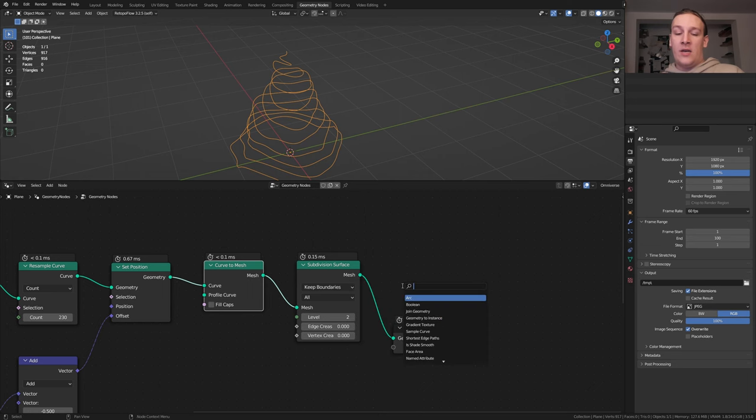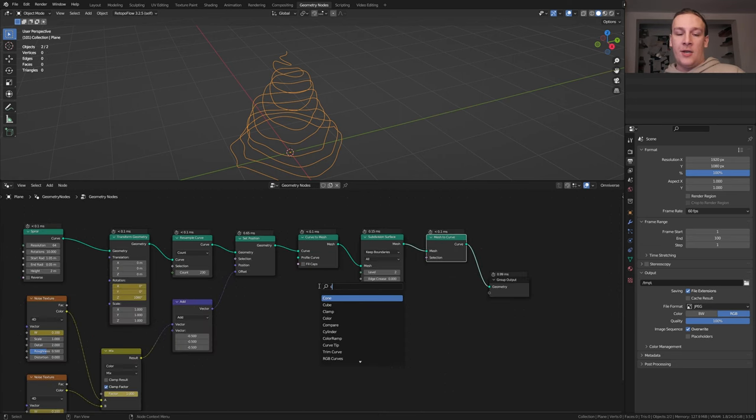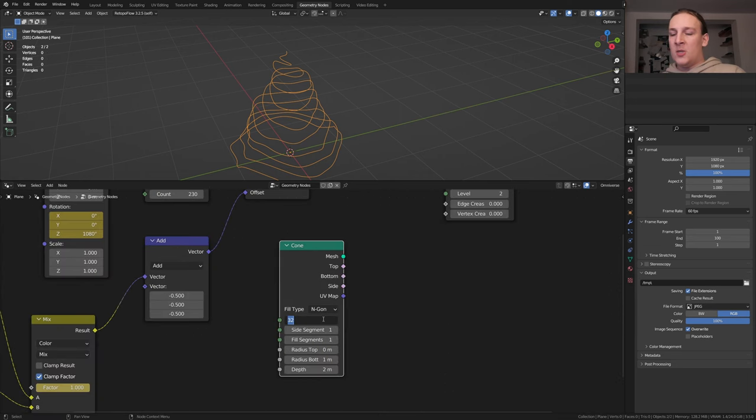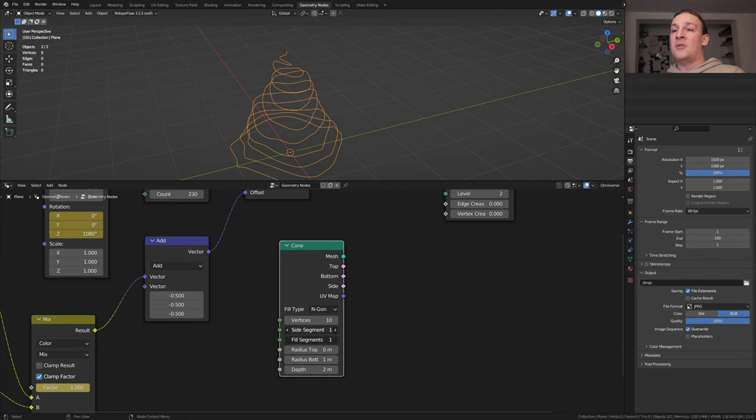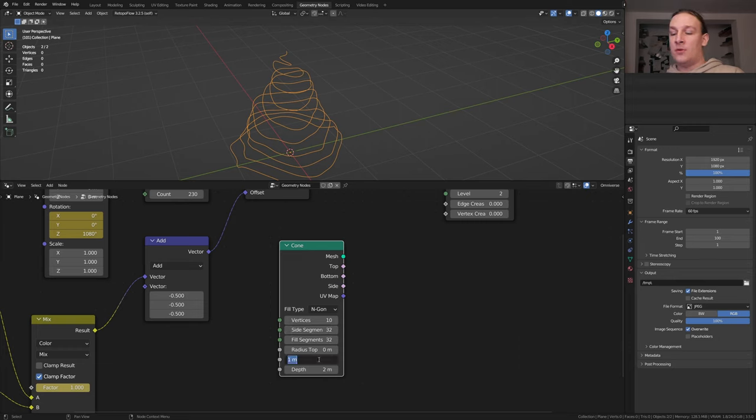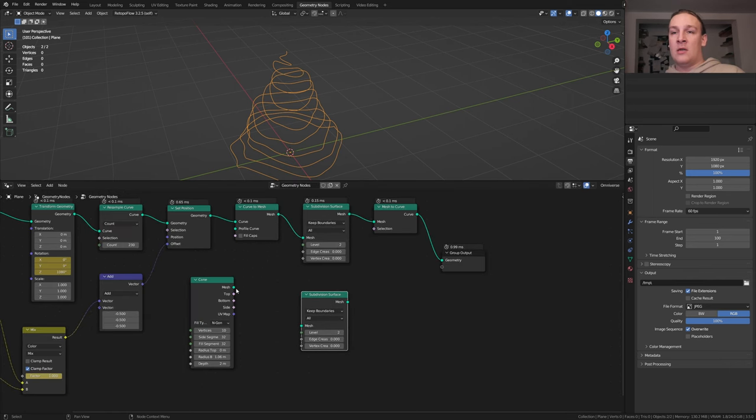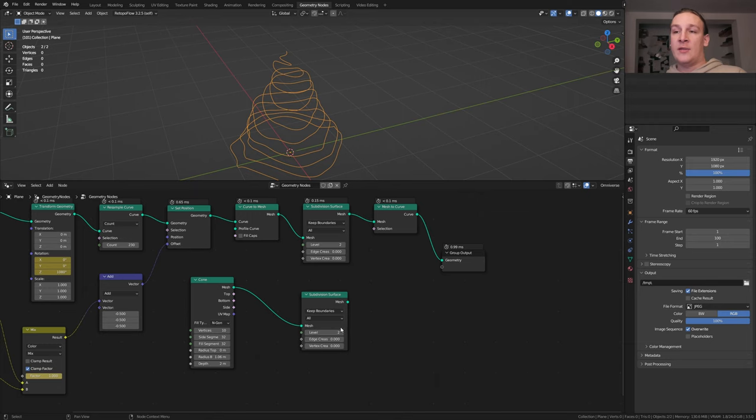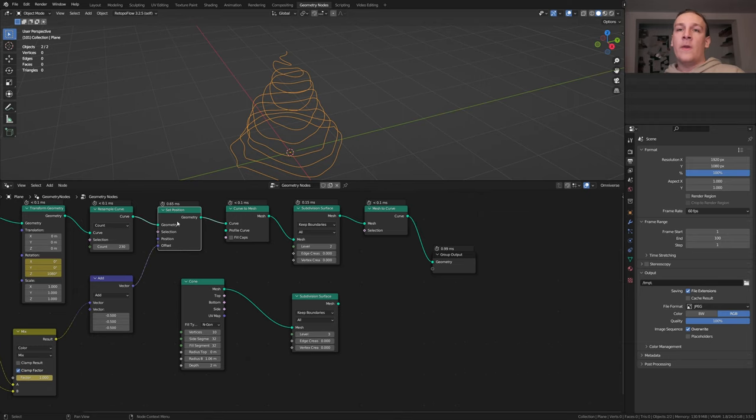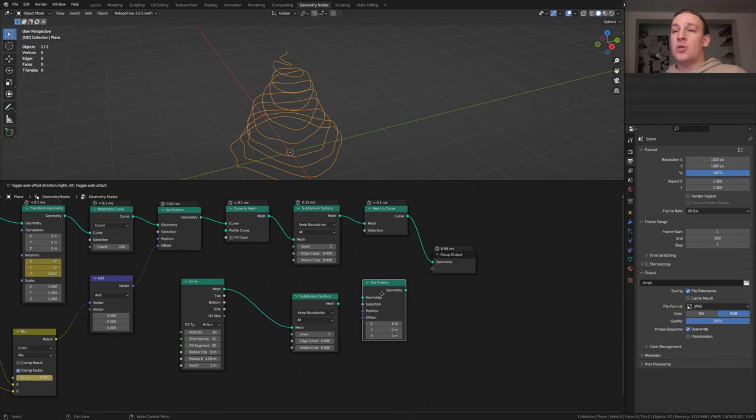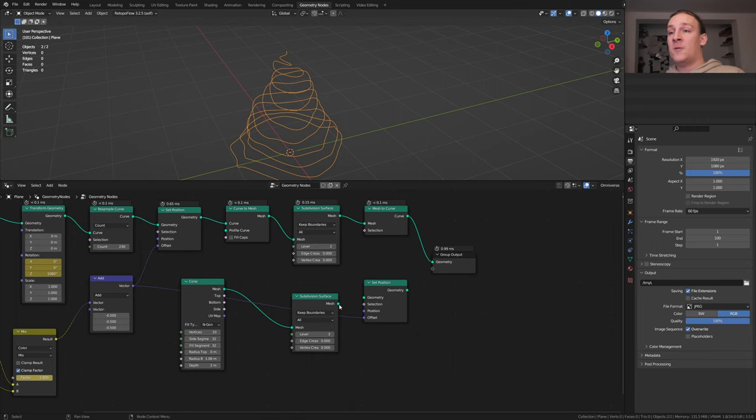Now add a mesh to curve node, add a cone, set the vertices to 10, the side segments and fill segments to 32 and the radius bottom to 1.06. Duplicate the subdivision surface node and plug the mesh into the mesh and set this to 3. Let's also duplicate the set position node, plug the vector into the offset and the mesh into the geometry.